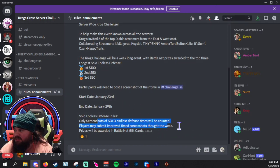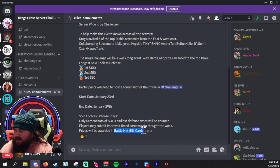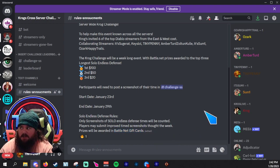Only screenshots of solo endless times will be counted. Players may submit times throughout the week. Prizes will be awarded in Battle.net gift cards.